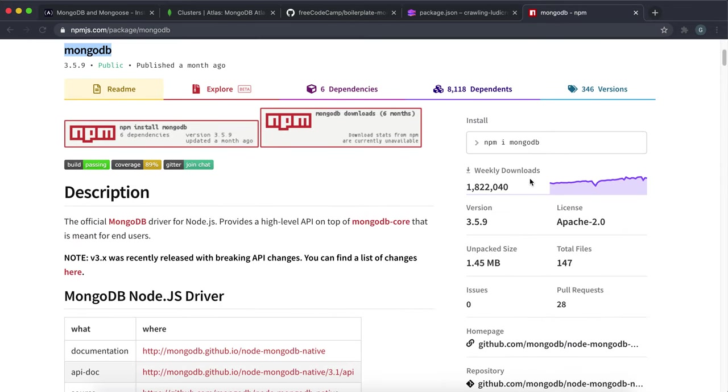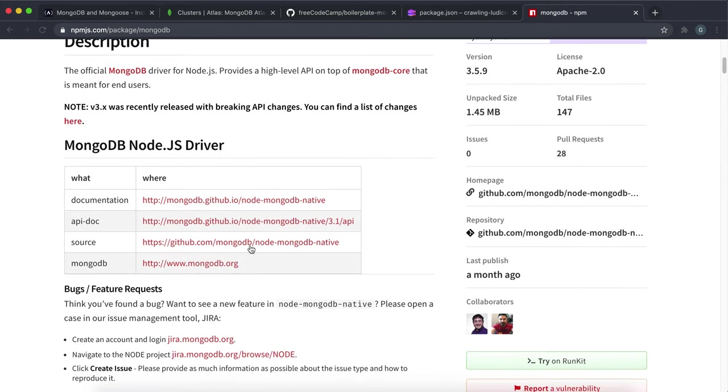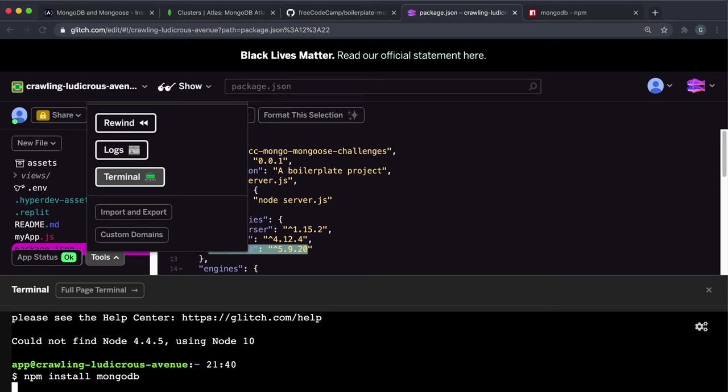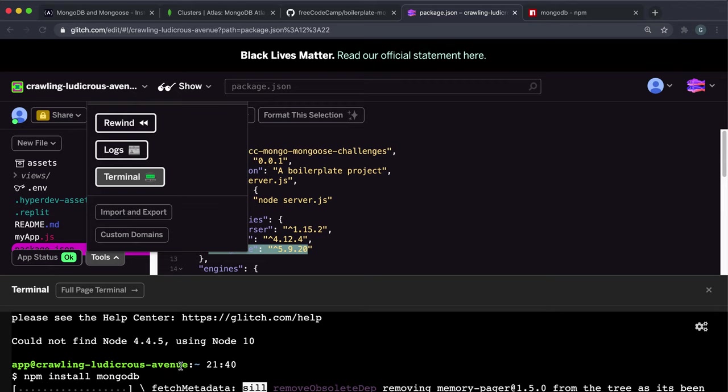So the installation process is just very simple. You can manually add it into the package.json, or you can just do what I'm going to do here and just do npm install and then mongodb like this. And it'll take a while but it will install it for us.